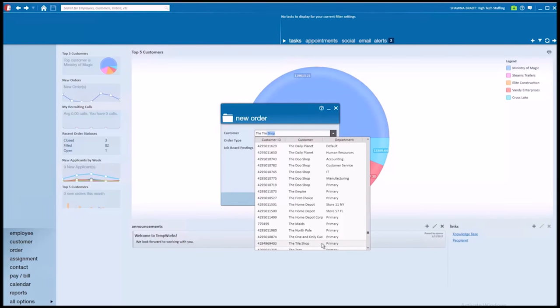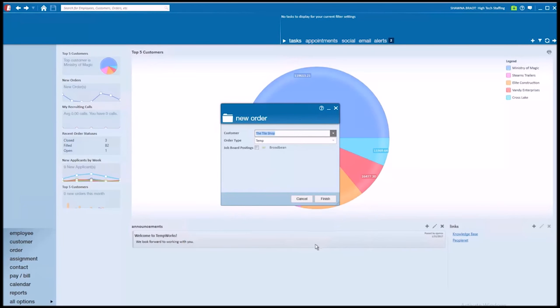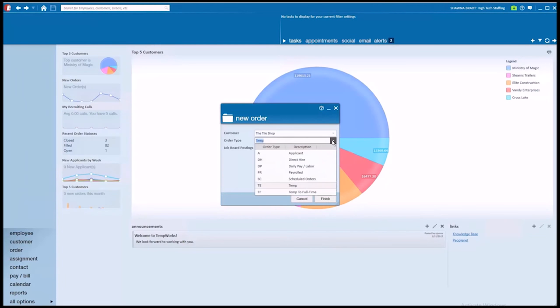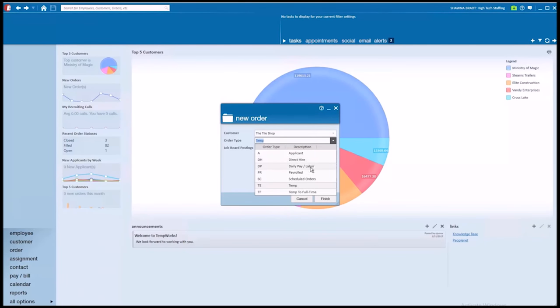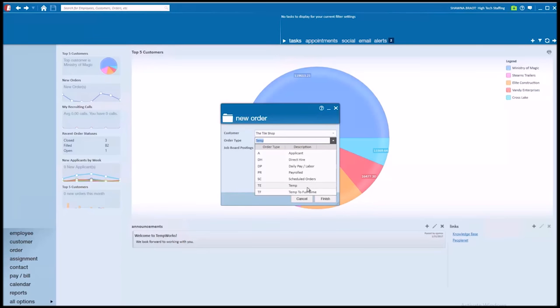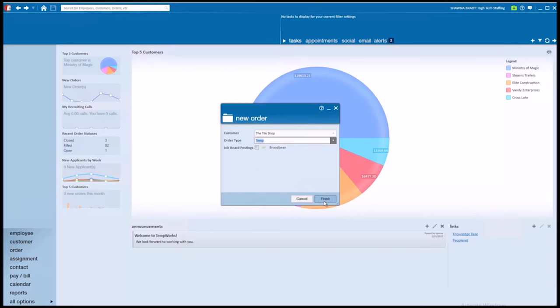I'll grab the tile shop. In my order type drop down, it's defaulting to Temp for a temporary order. However, you'll see if I expand that drop down, there's lots of different ways we can classify this order. As a direct hire, is it a daily pay position? Is it a payroll order? Is it an order that's scheduled to open? A temporary order or a temp to full-time position? I'm going to leave it as temp and click to finish.